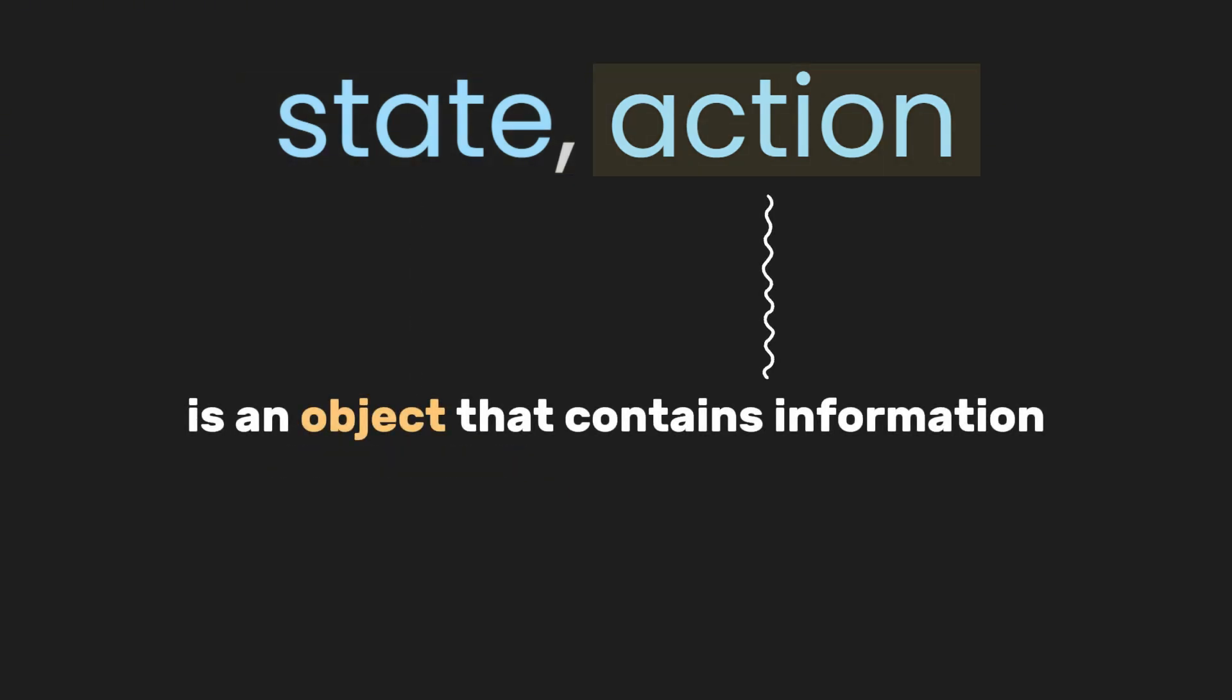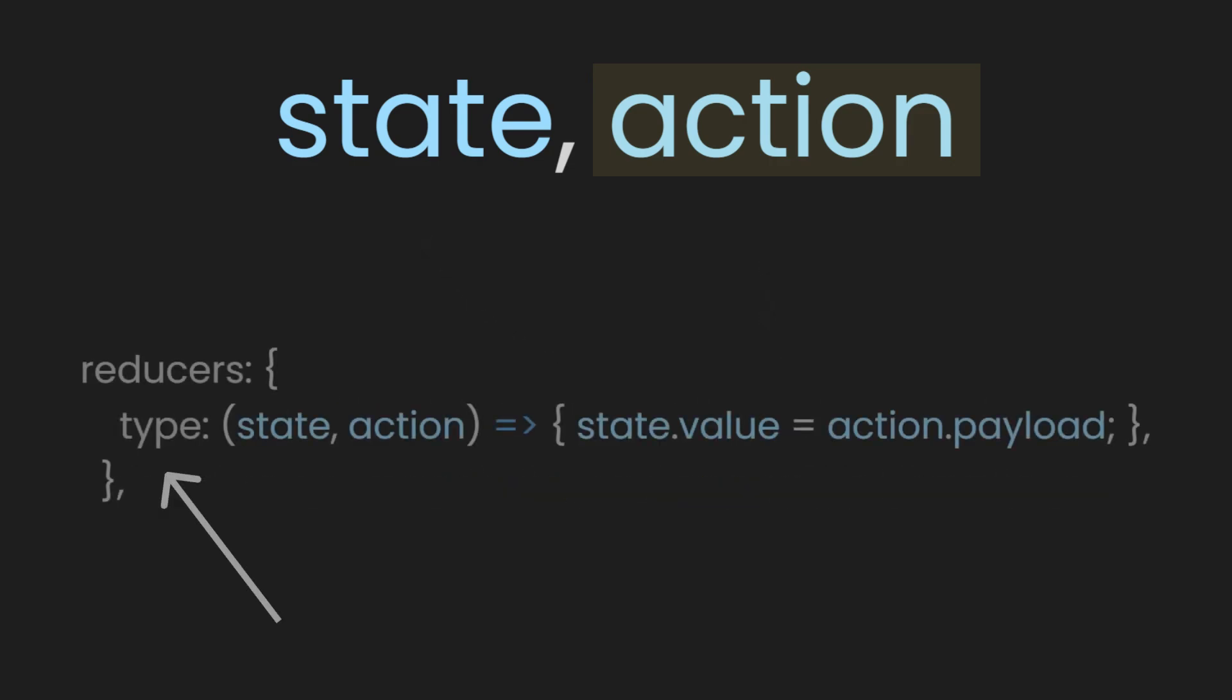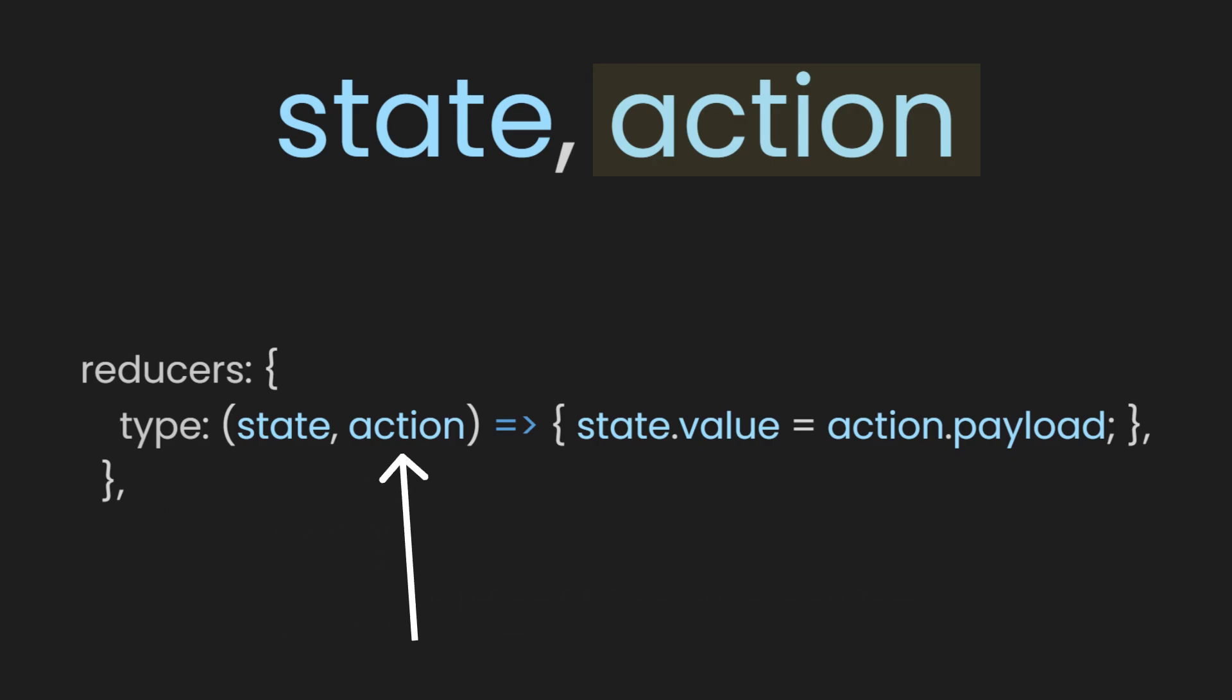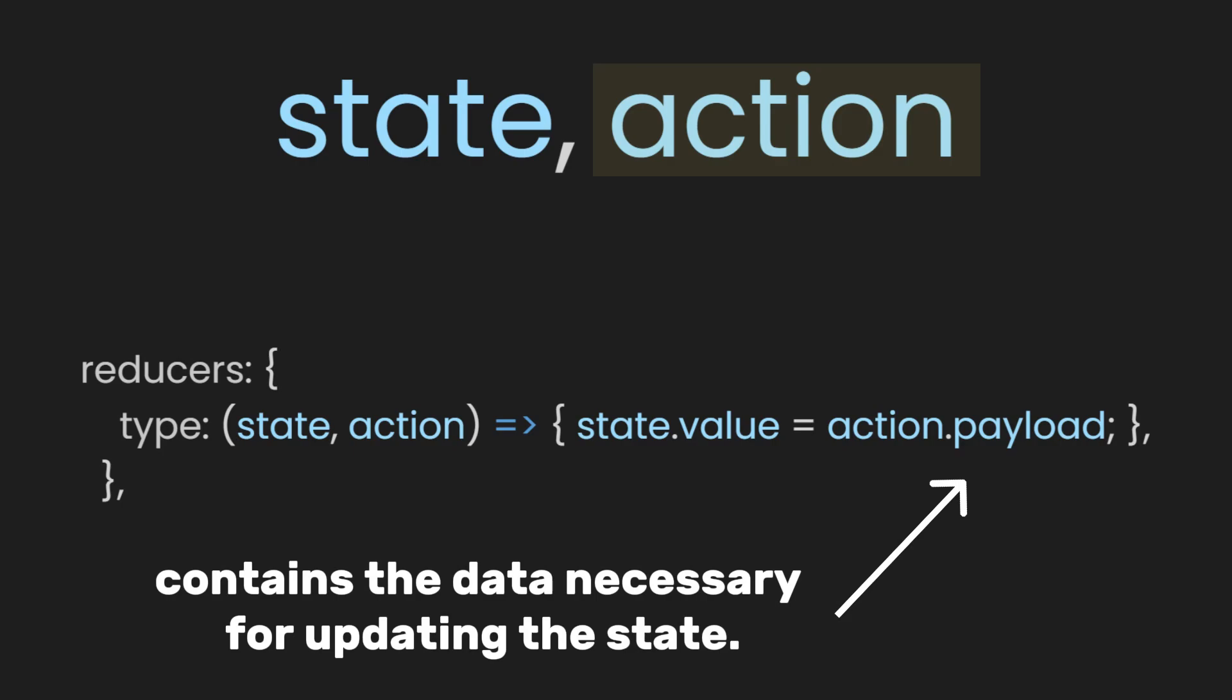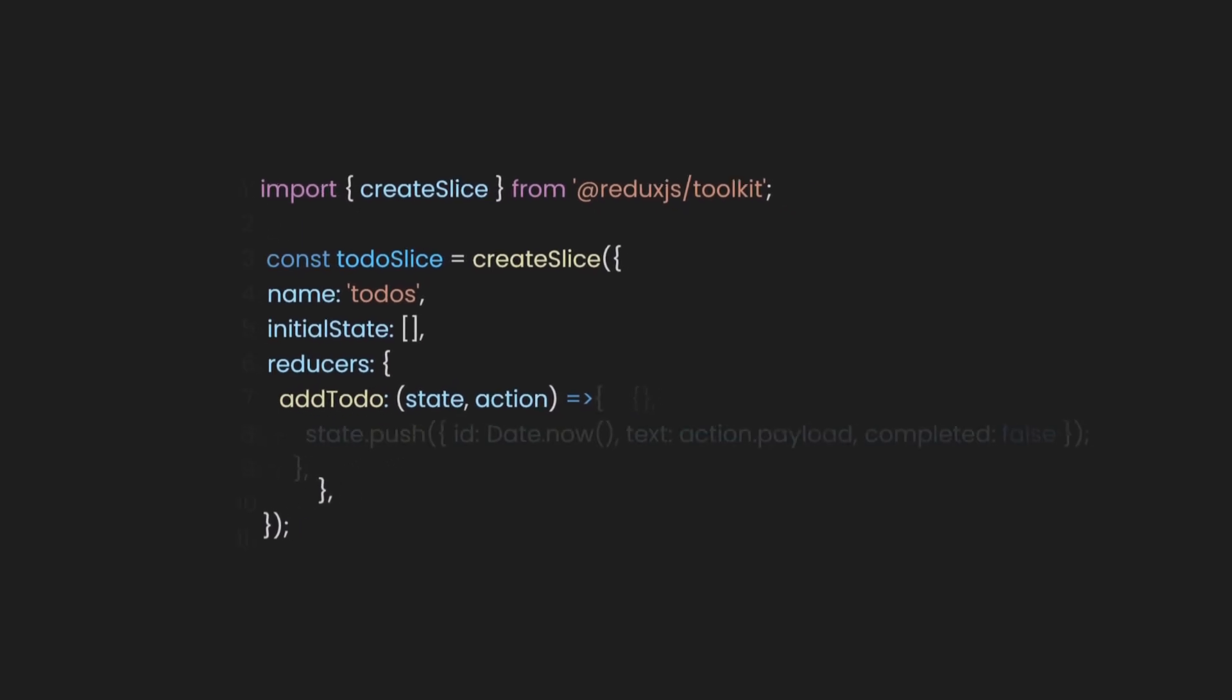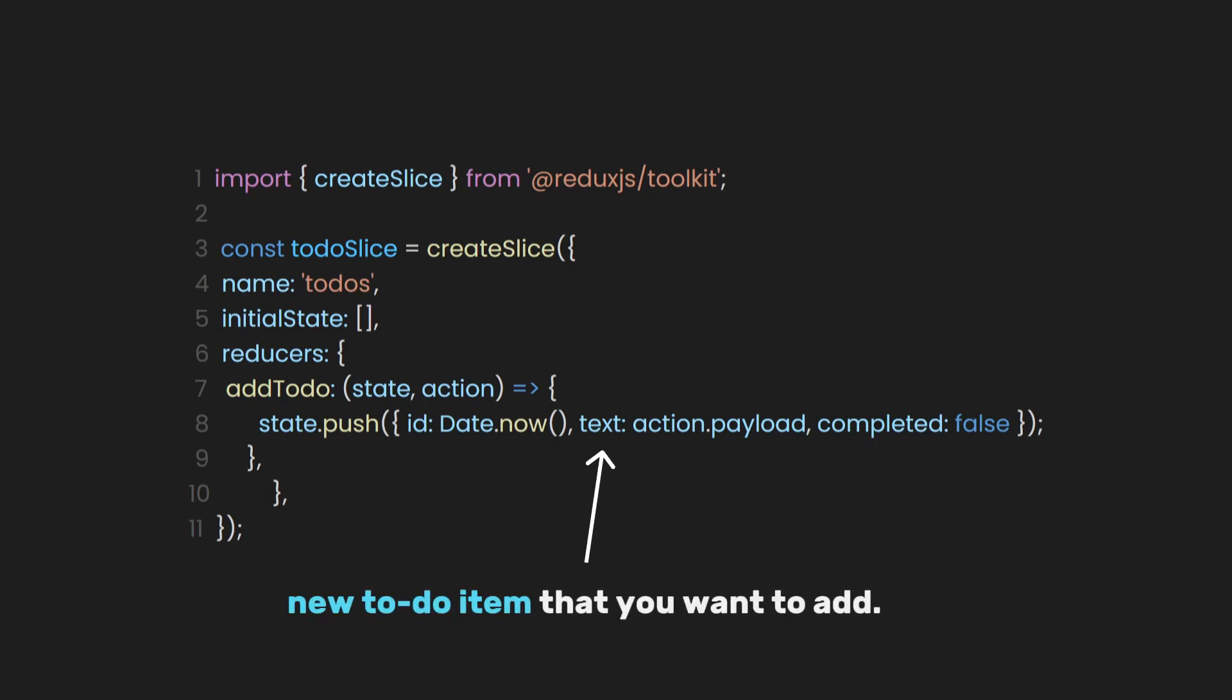The action is an object that contains information about what needs to be done with the state. It has a type which identifies the action, and optionally, a payload which contains the data necessary for updating the state. In this case, the action object is passed into the reducer function, and the important part here is the payload. The payload contains the text of the new to-do item that you want to add. We will understand how it works at a later time.